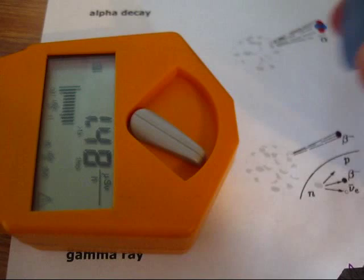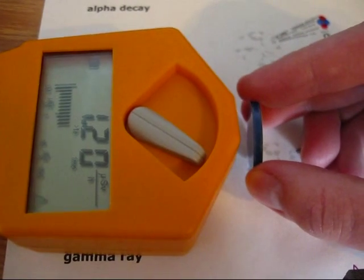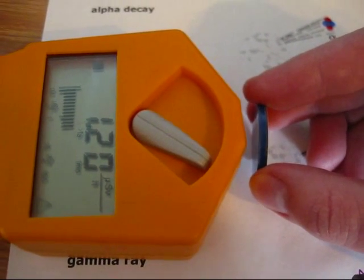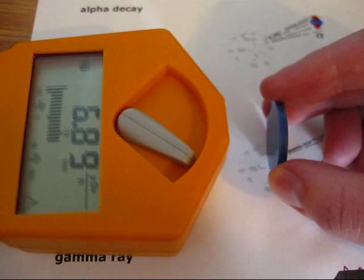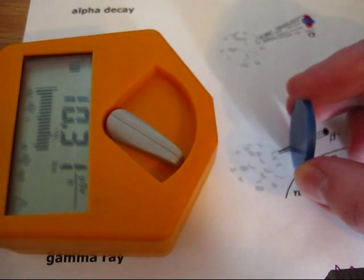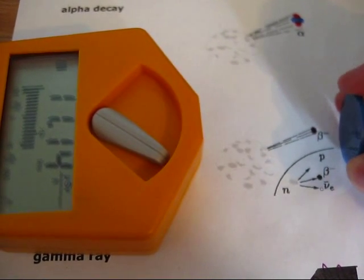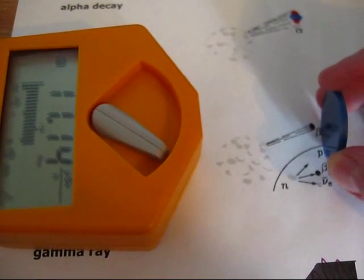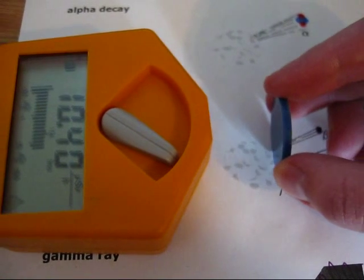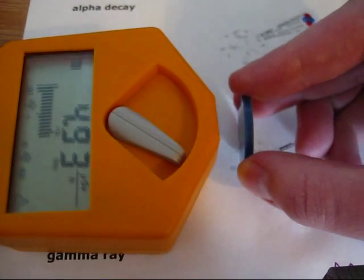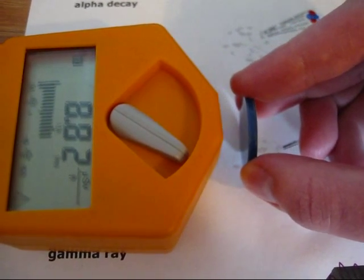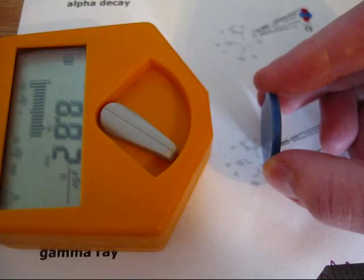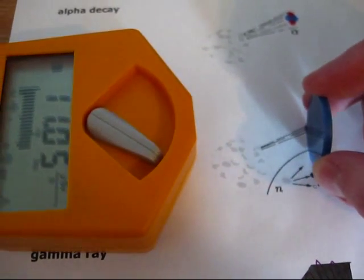And for the gamma rays from cesium-137, you can see they also have a very long range. As I said, a lot of the radiation is scattered as well. That's why you of course get a higher reading in front of the tube than if it is far away.